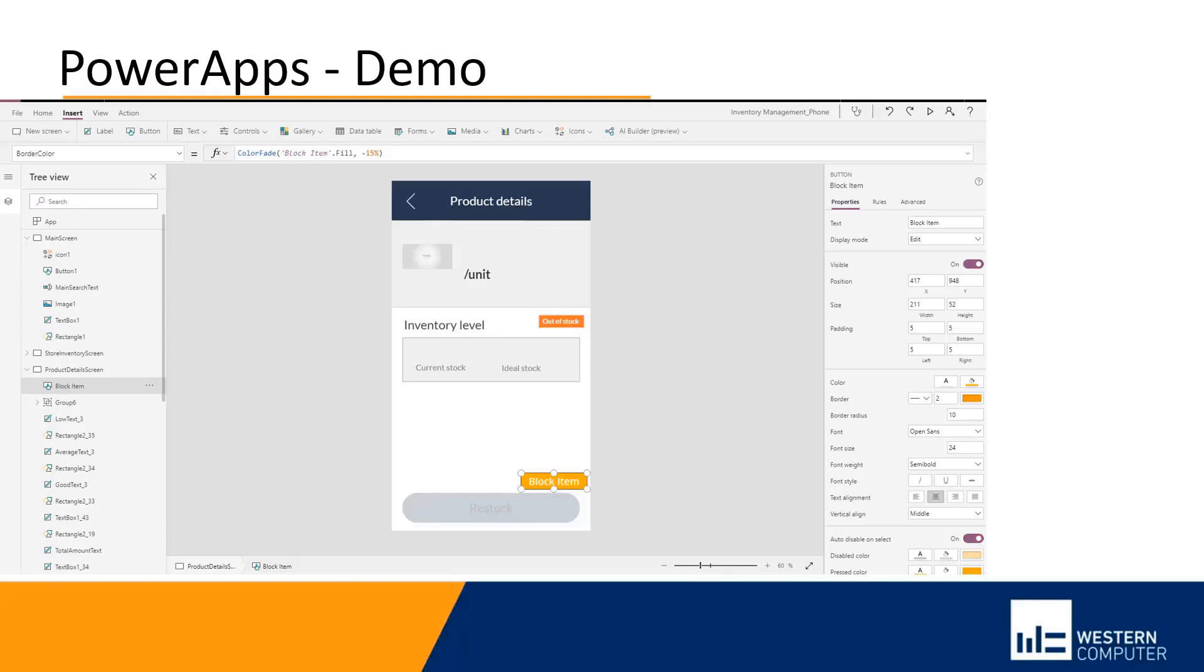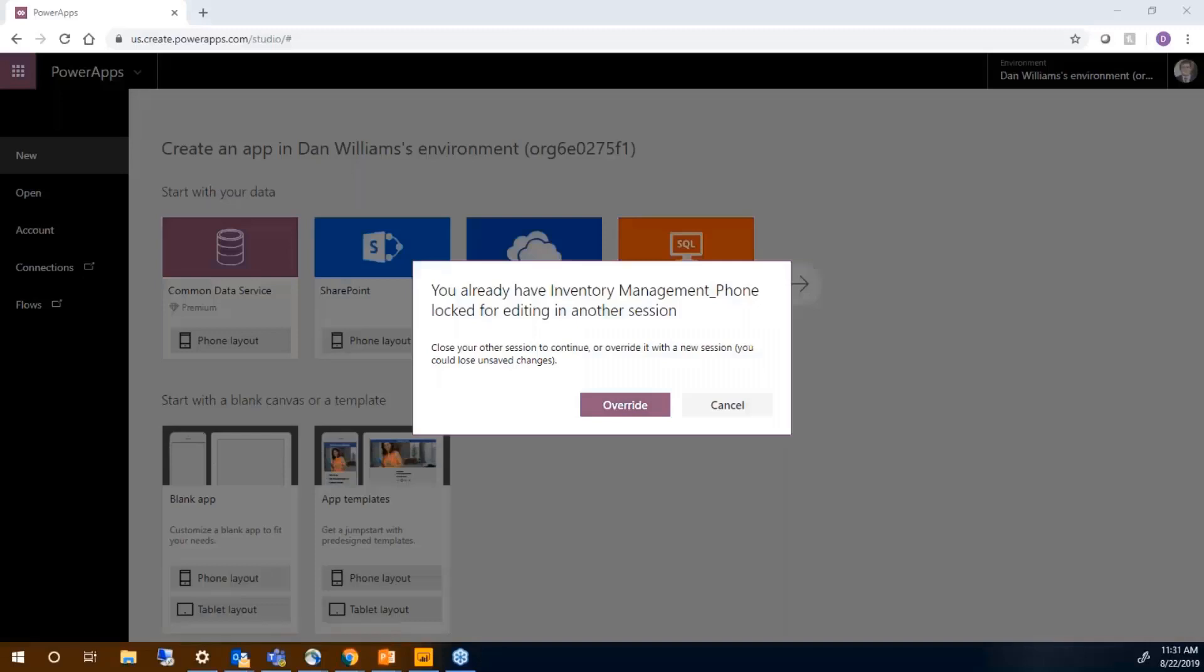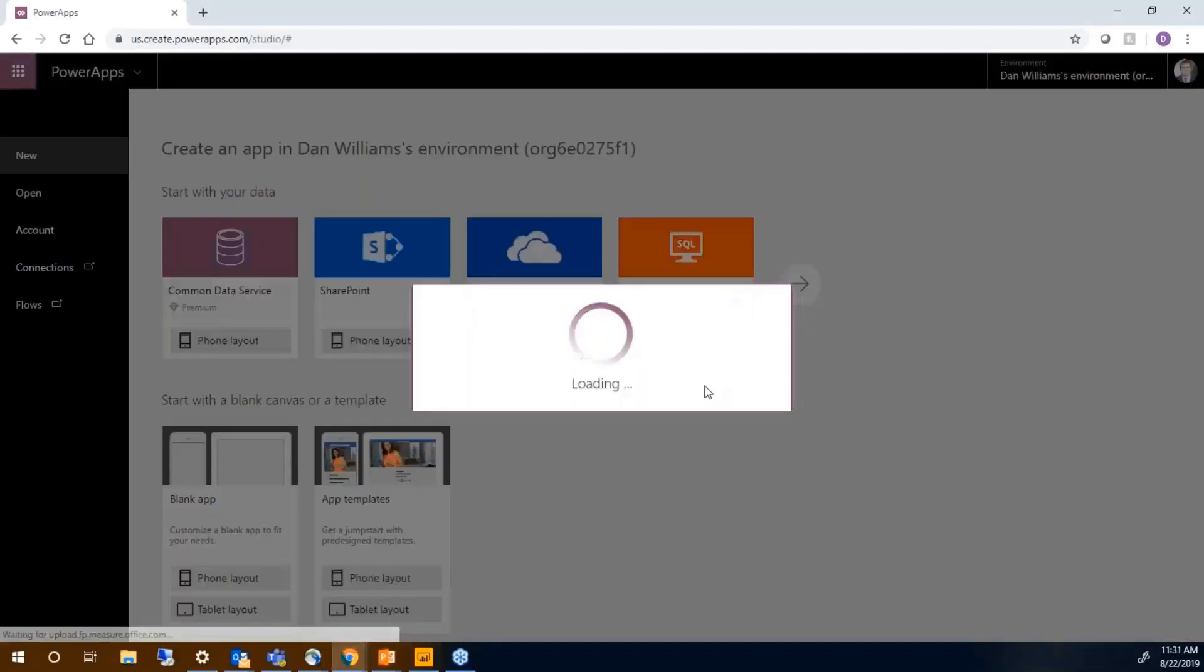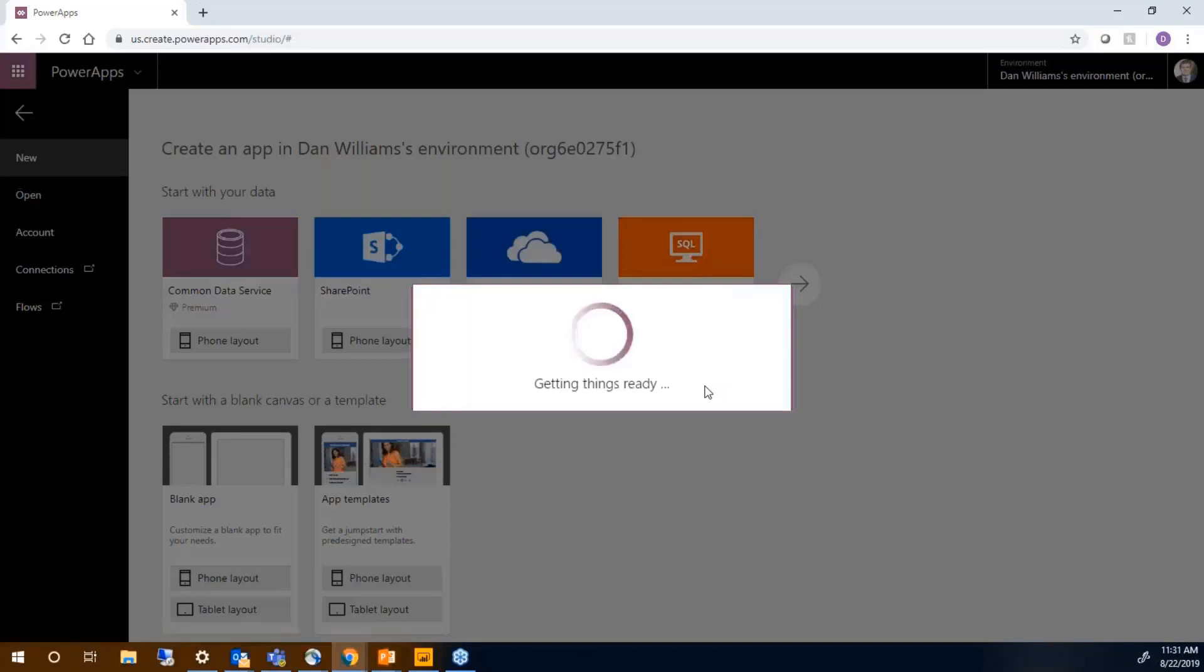So to do that from the Power App window, I'm going to open up the Power App.